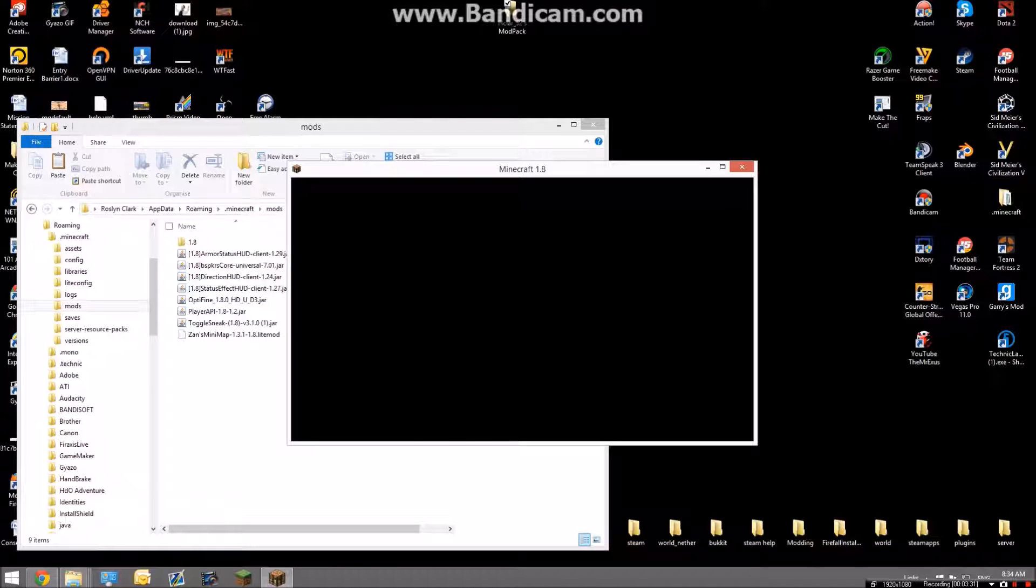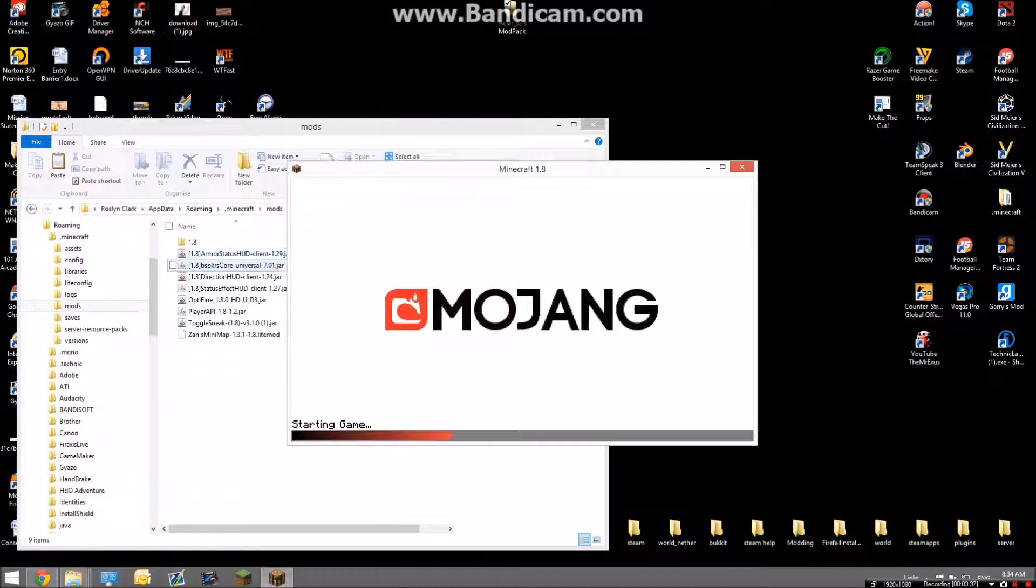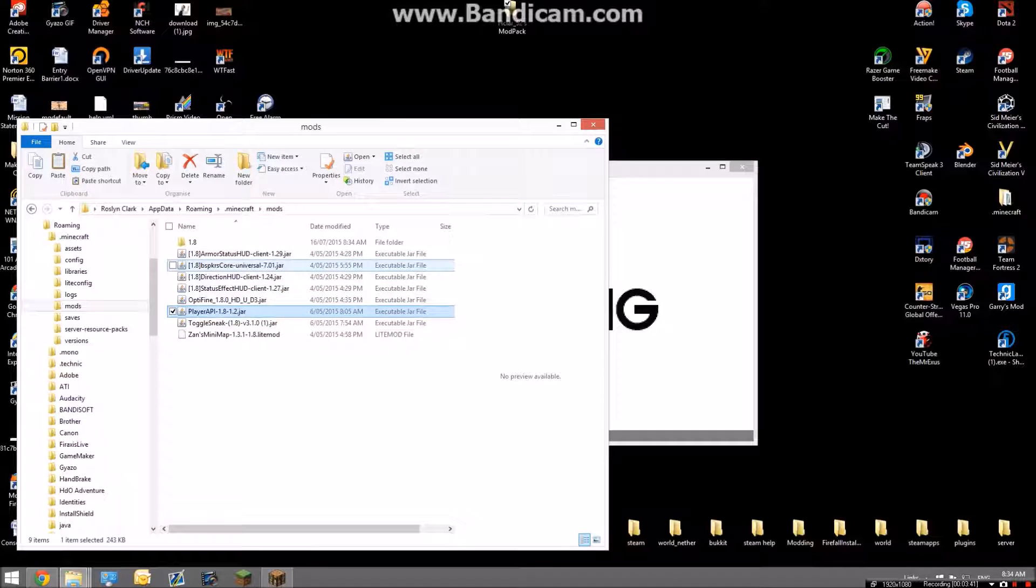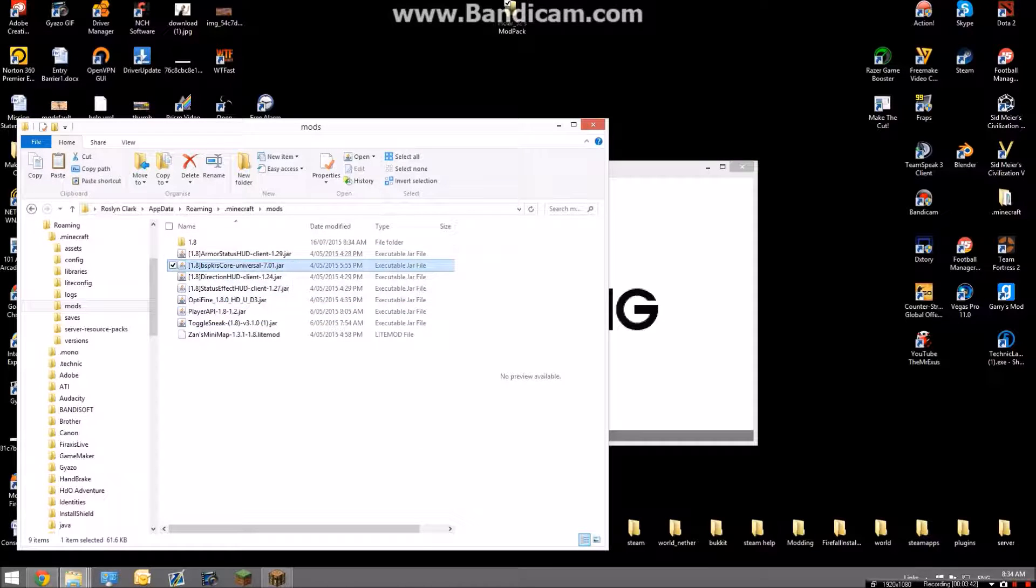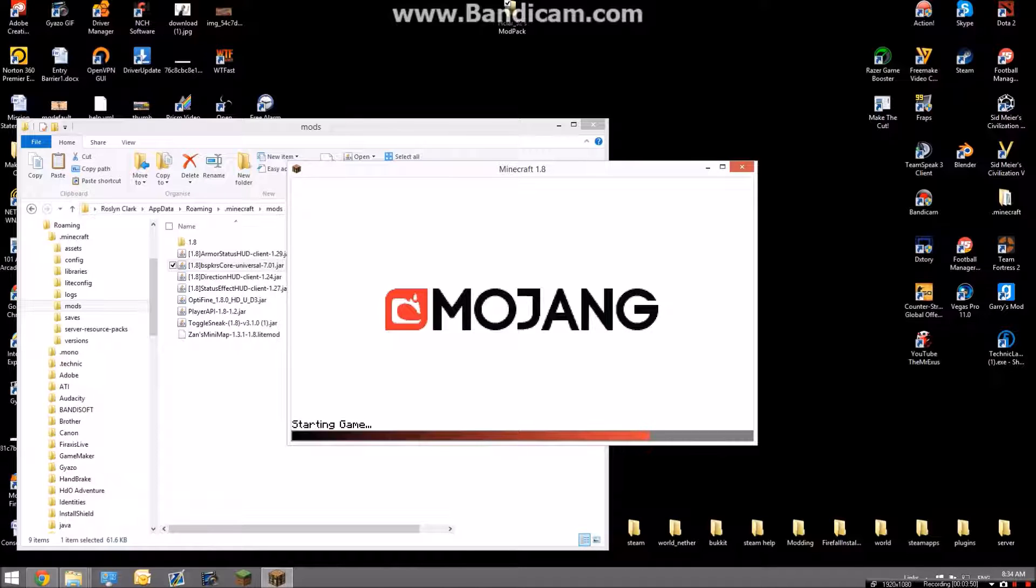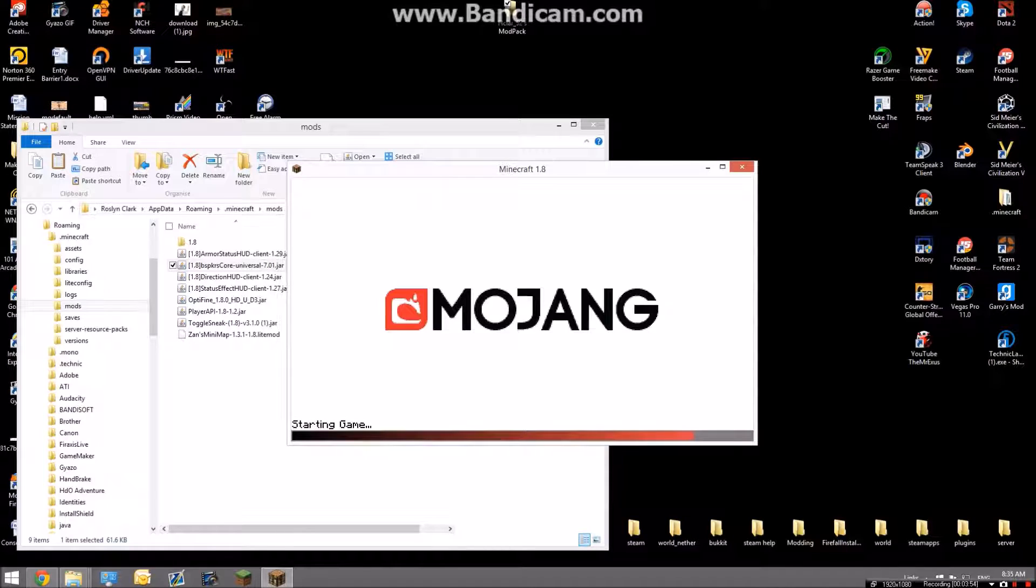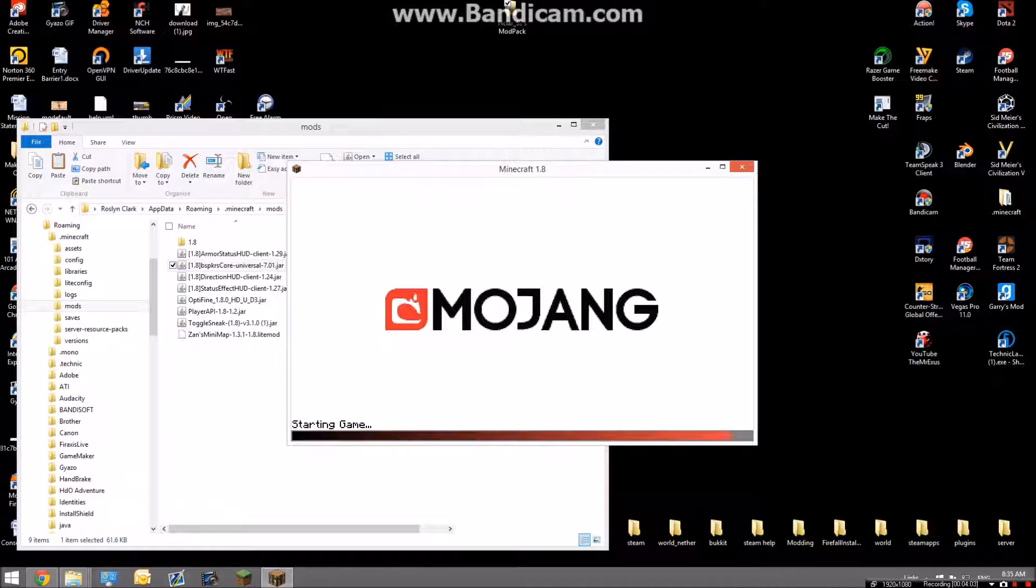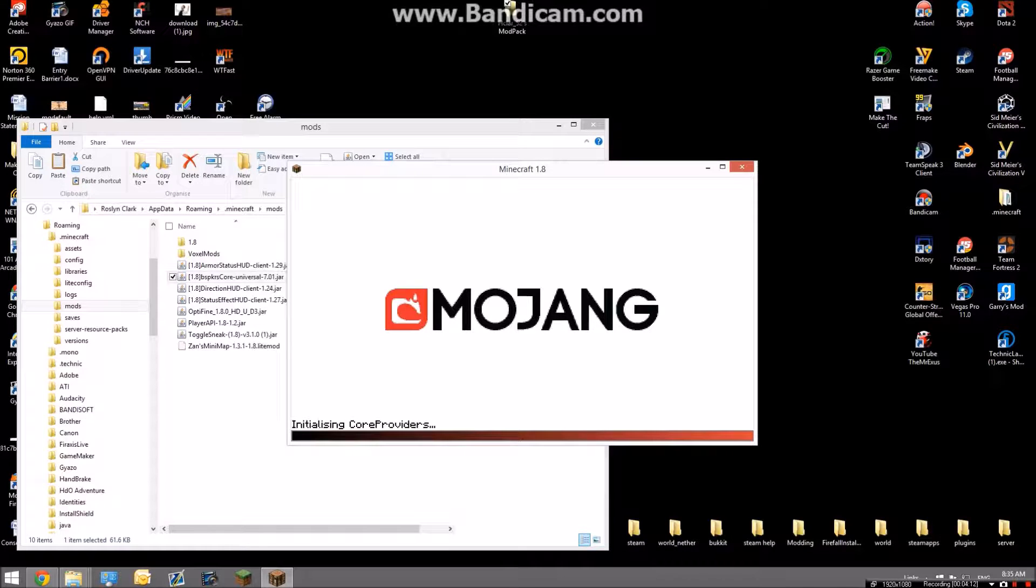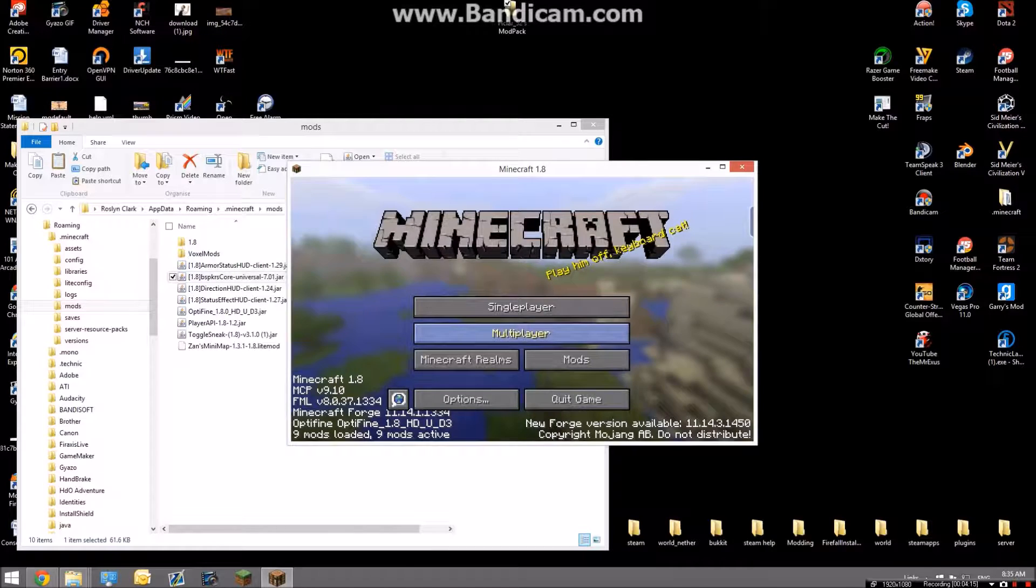So as I said before, it features toggle sprint, Optifine, status effects, direction HUD, and armor status. These are just required to install these other ones, so I just made it easier for you guys. I know some of you are not very good with installing mods. If you didn't know how to extract the zip file, just Google how to extract a zip file and they'll tell you to get 7-Zip, and if you haven't got 7-Zip it's free.